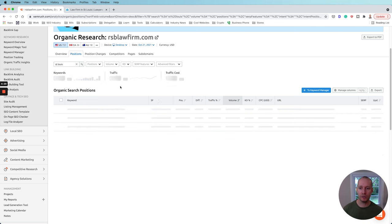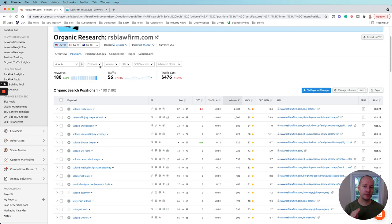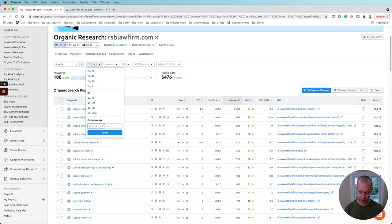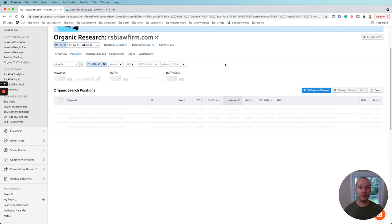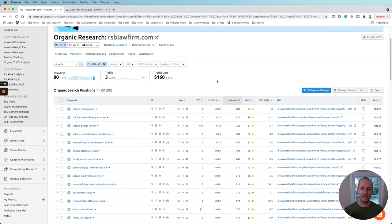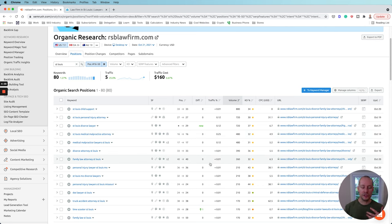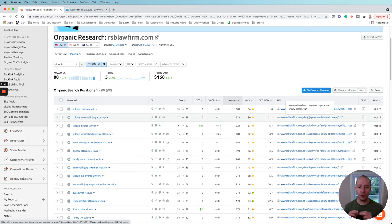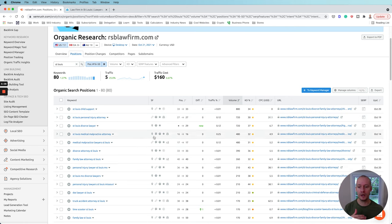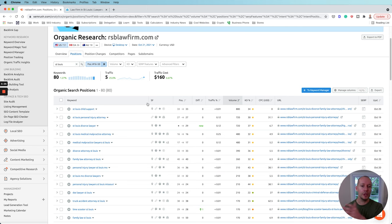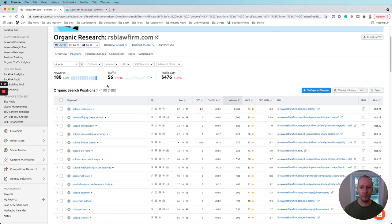Now let's look at existing keywords: positions 16 to 50. These keywords are also very important, but they're not as important as the low-hanging fruit. We're still going to want to attack these, but many of them are fairly far back. Typically, if we improve the pages that are already doing well in the low-hanging fruit section, it's going to improve the performance of all these existing keywords sitting on pages two, three, four, and five — a domino effect that improves the whole keyword profile.